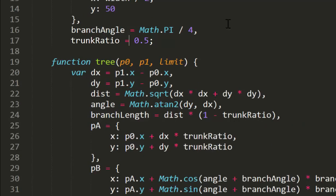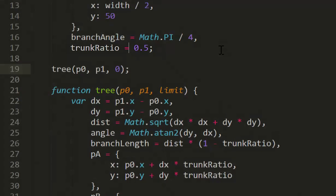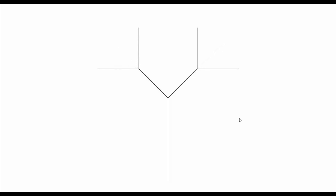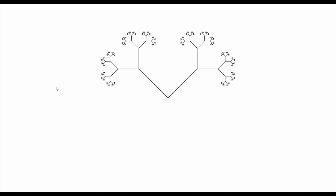And that's a basic tree. Now we can call the function with a limit of 0 and we have a tree with two branches. Here's a limit of 1, 2, 3, 4, and then we'll jump up to 8 iterations, which is about the limit of where you'll see a real difference.